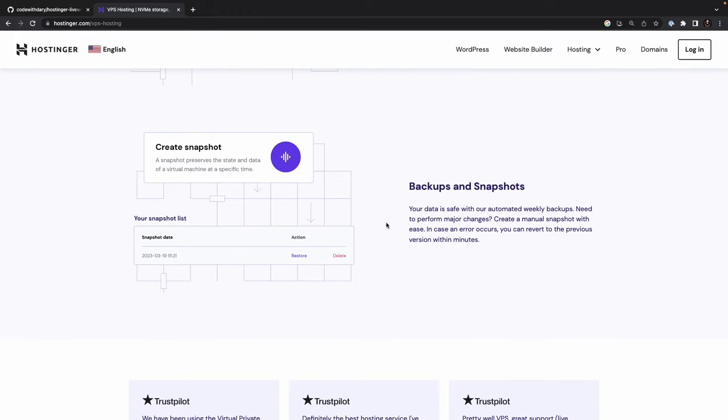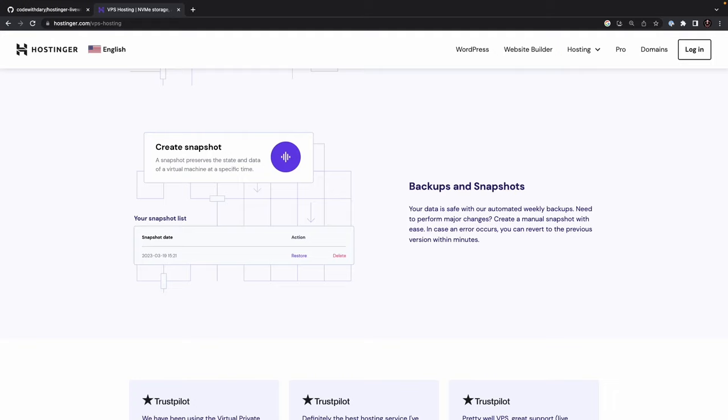Finally, backups and snapshots. At Hostinger, your data is safe with their automated weekly backups. This means that you can rest assured that your data is protected in case of any unexpected errors or issue. But what if you need to perform major changes to your system? This is where manual snapshots come in. With Hostinger, you can easily create a manual snapshot of your system at any time. This gives you the ability to revert to a previous version of your system within minutes in case anything goes wrong. Overall, having backups and snapshots is crucial when it comes to VPS hosting. With Hostinger's reliable and easy-to-use backup and snapshot features, you can ensure that your data is always safe and secure.